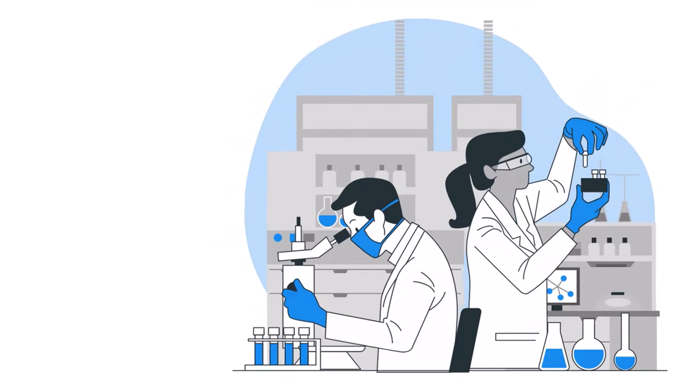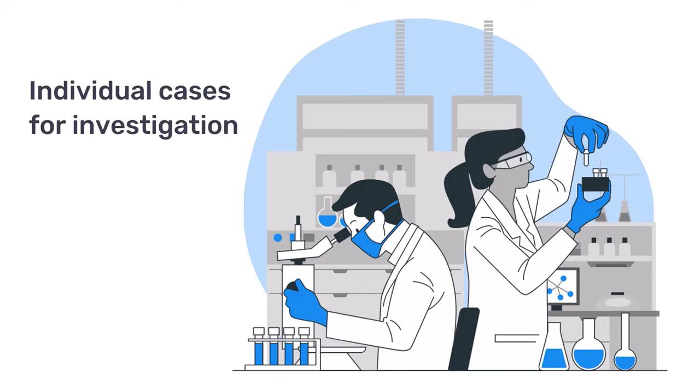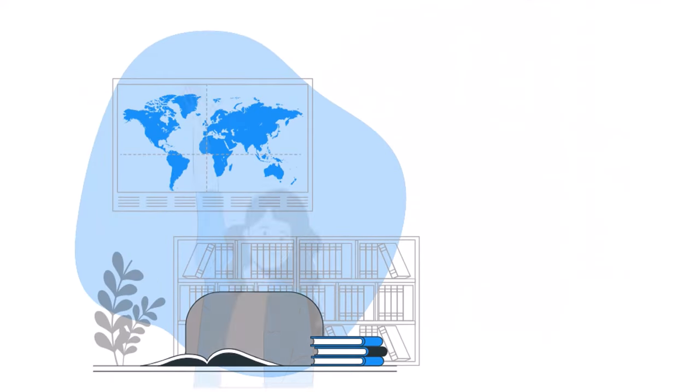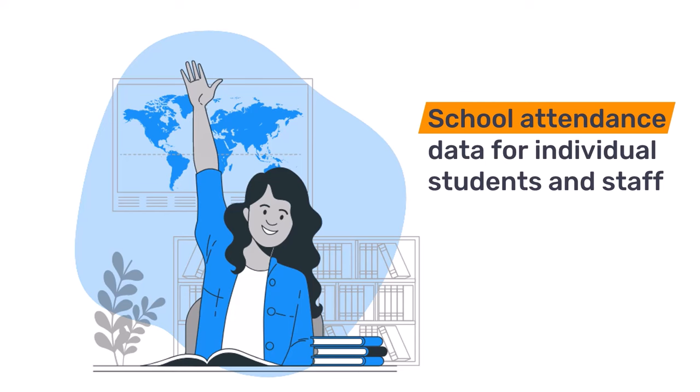Whether you're managing a disease surveillance program that identifies individual cases for investigation and follow-up, or working with attendance records to help manage education programs.